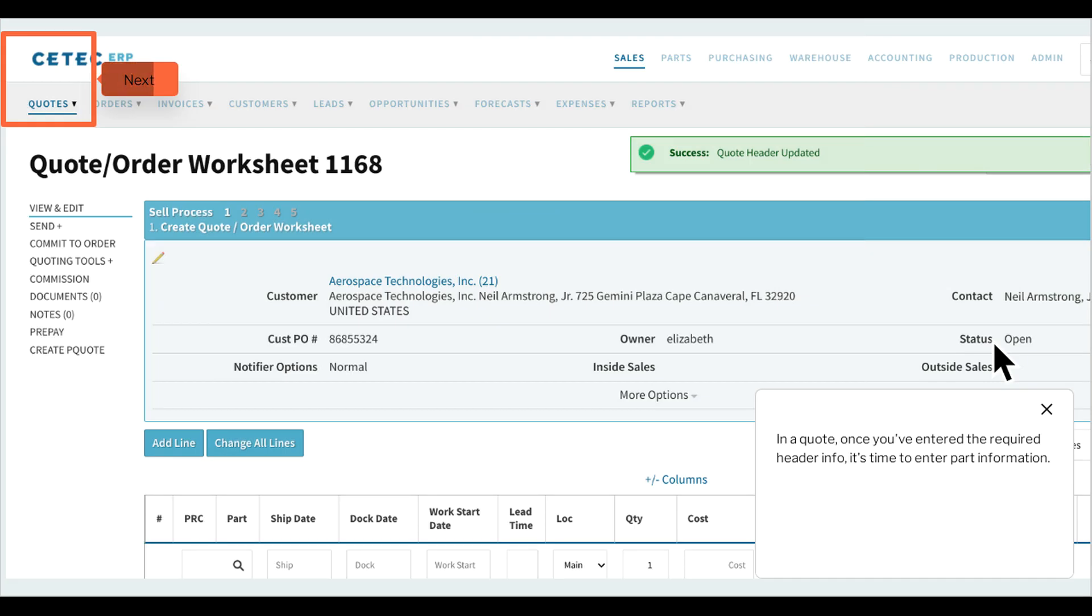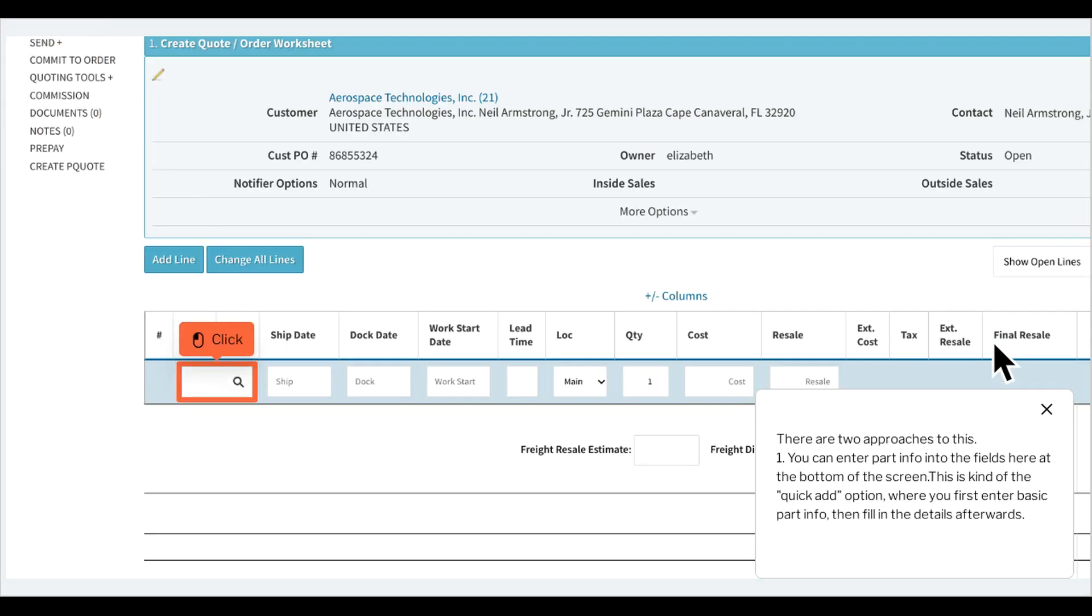Once you've entered the required header info, it's time to enter part information. There are two approaches to this. One, you can enter part info into the fields here at the bottom of the screen. This is kind of the quick add option where you first enter basic part info, then fill in the details afterwards.